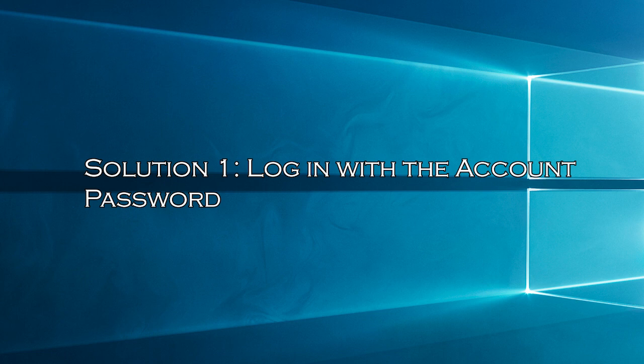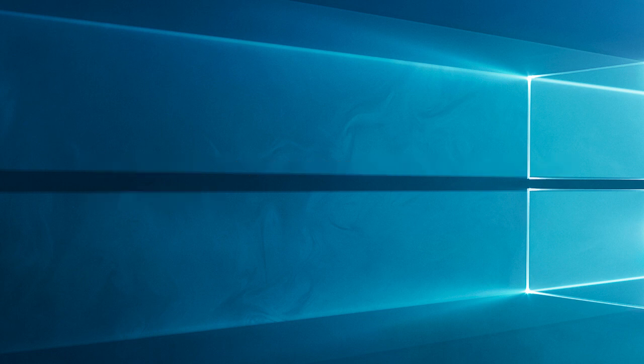Solution 1: Log in with the account password. The first and simplest solution is to log in using your account password instead of your PIN to log in. Here's how.